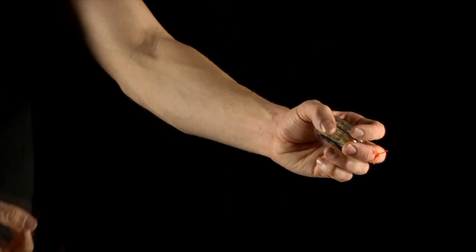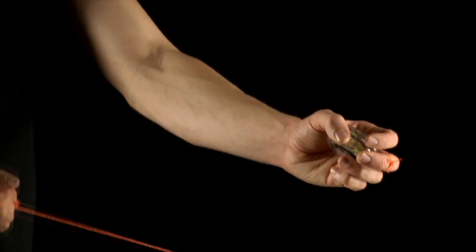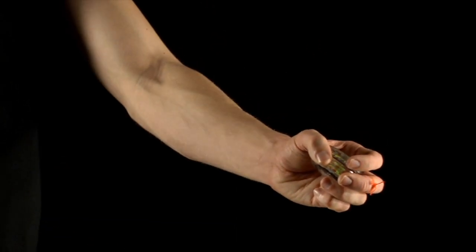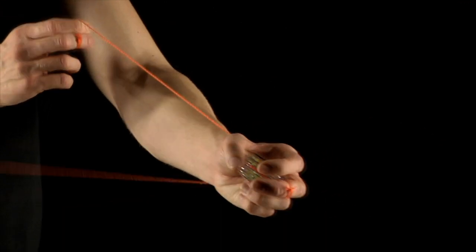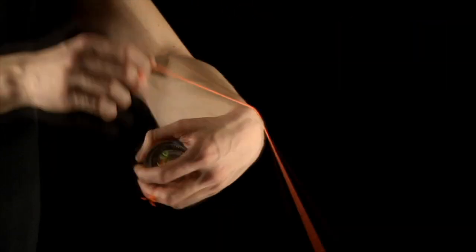We'll start with understanding the wrap. Unlike the simple loop wrap, this wrap wraps on the side of your hand.